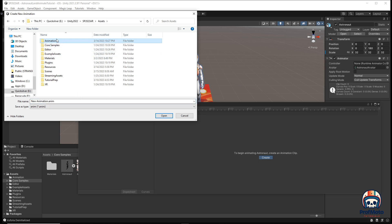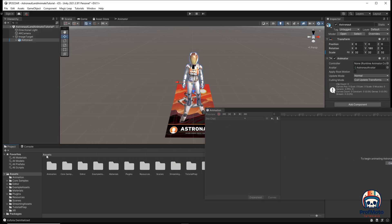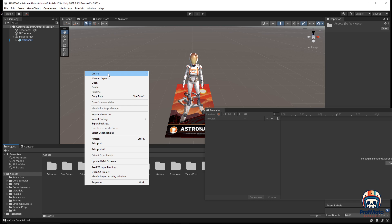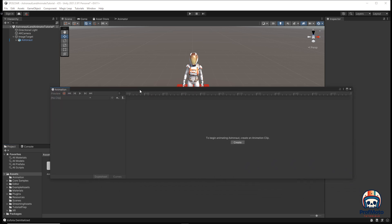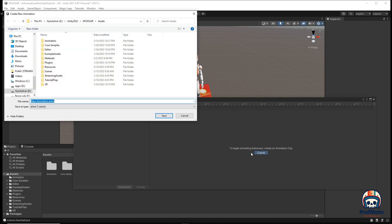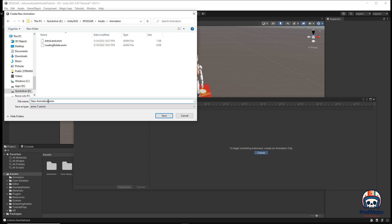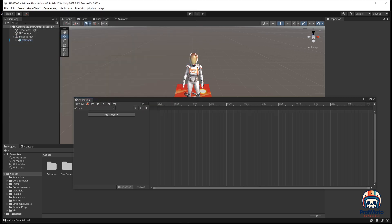If you don't already have an animation folder, it's a good idea to right-click in your assets folder and create a new folder. I already have my animation folder, so I'll skip creating a new one. I already have some animations from my tutorial prep, so I'm going to call this one A for astronaut and call it A scale. You can see I also have one for landing.